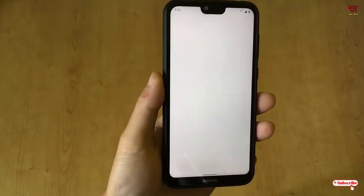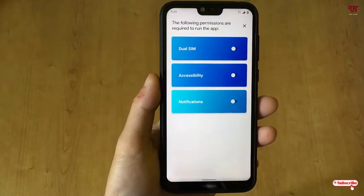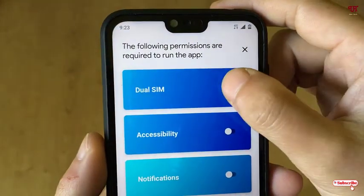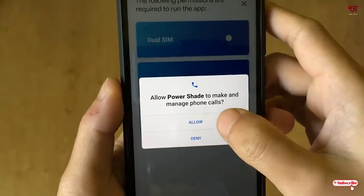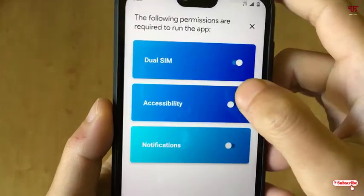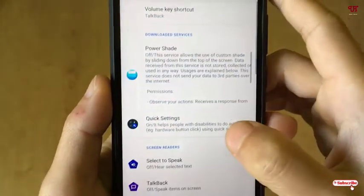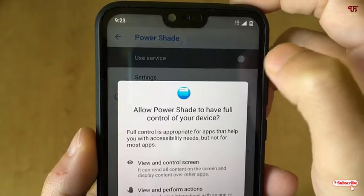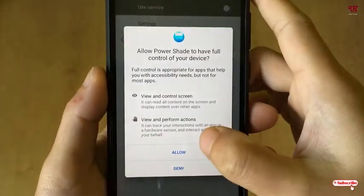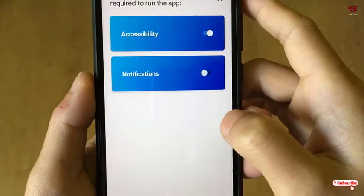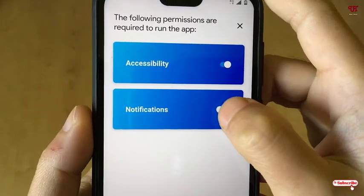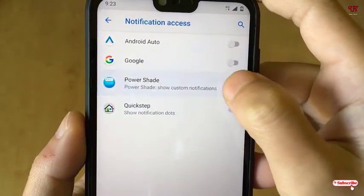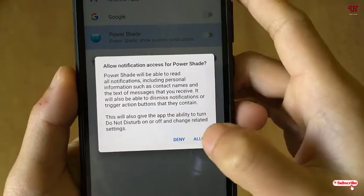Once you open the application for the first time, it will ask for some permissions. Just allow all the permissions — click Allow, turn the use service on, click Allow. The last permission you need to allow is notifications — just tap on it, turn it on, and click Allow.